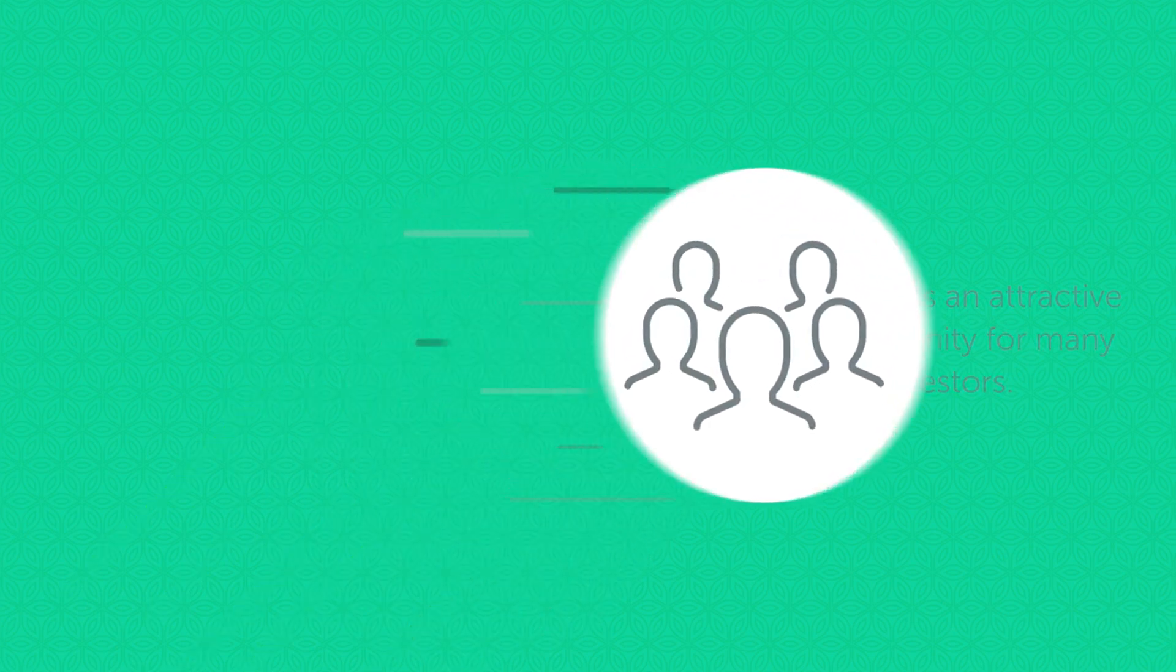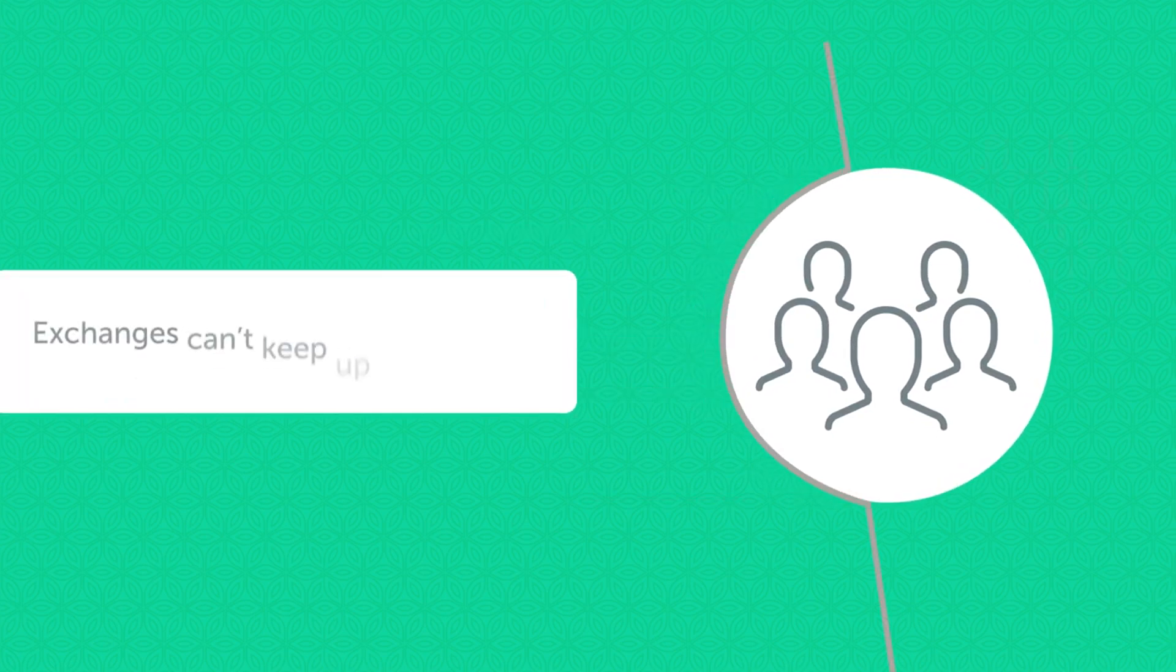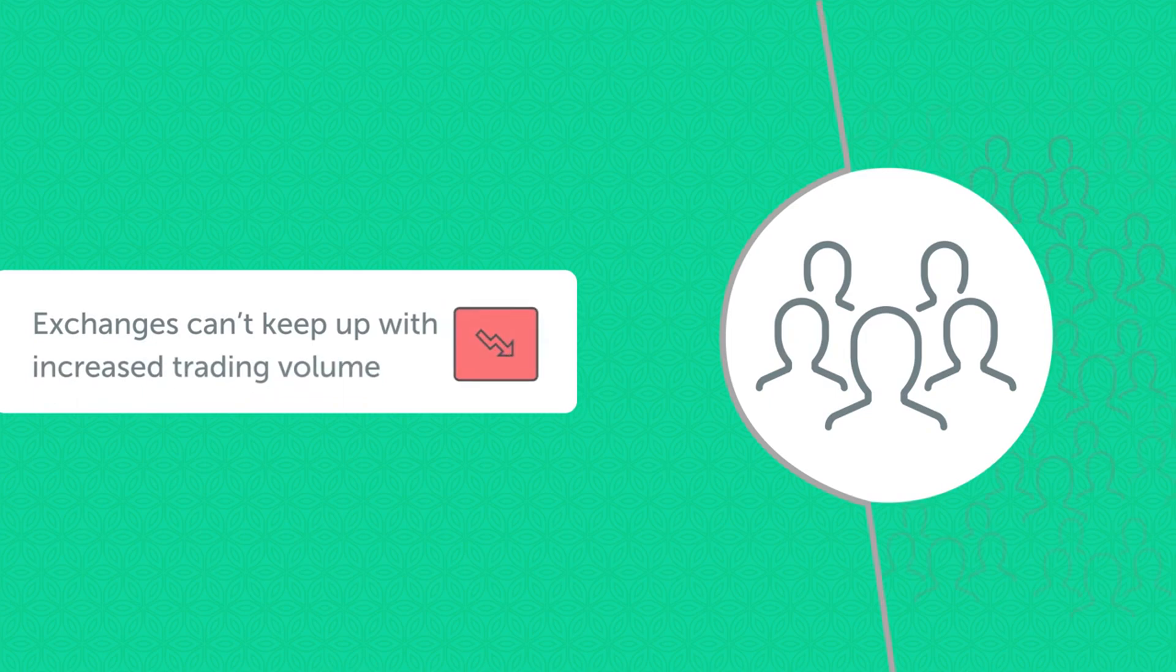Unfortunately, these new investors are not being set up for success.